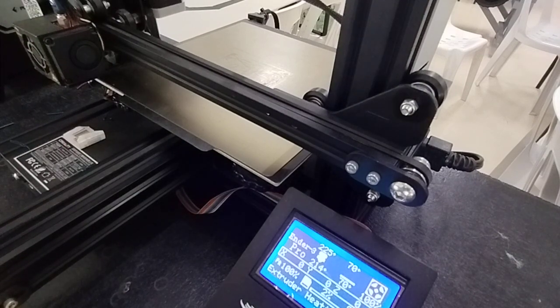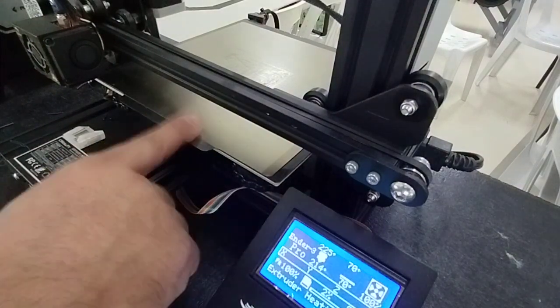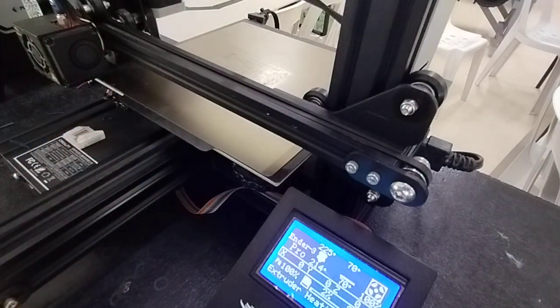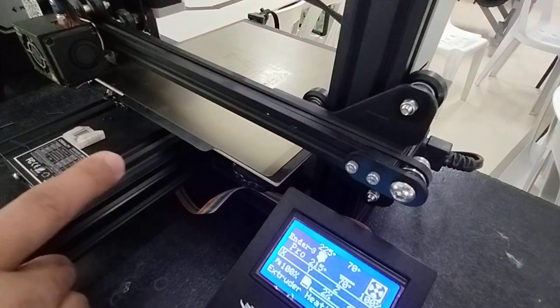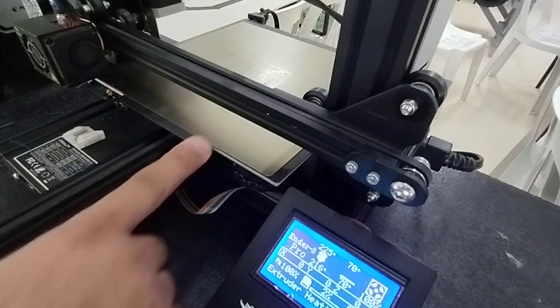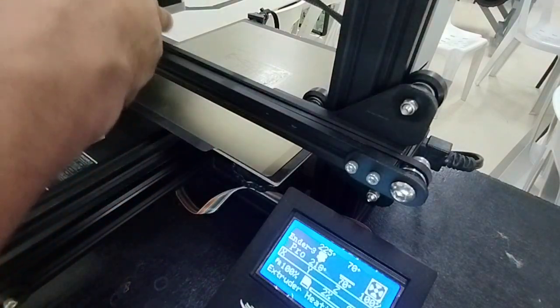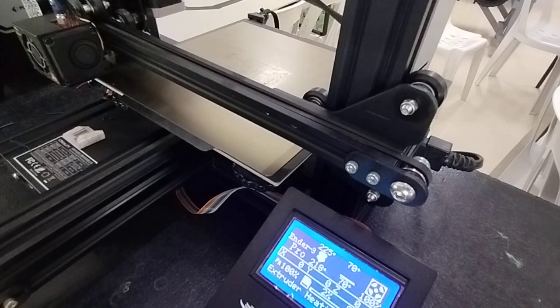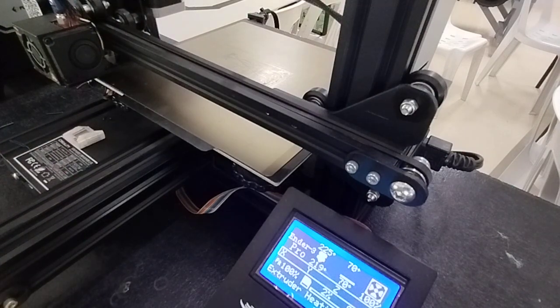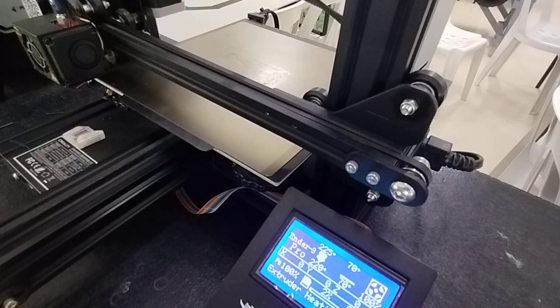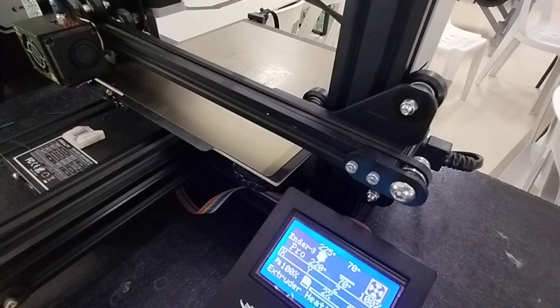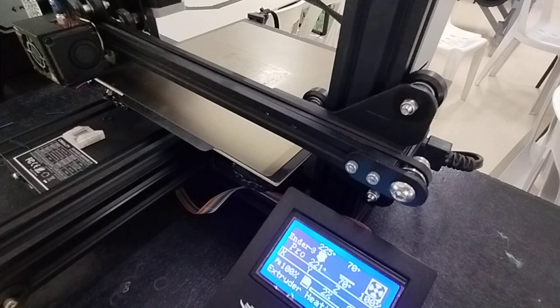The bed is already 70 degrees Celsius. We're waiting for the nozzle to heat up to 225, and it should start printing.